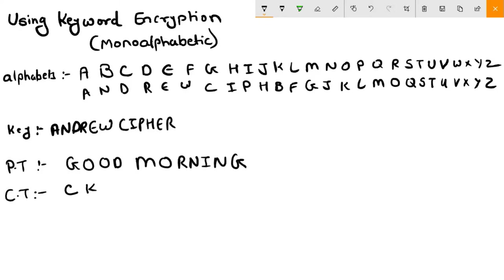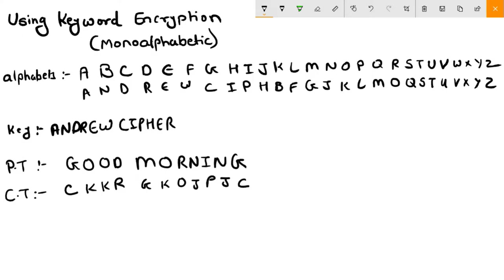D, R, M. For all of these you need to write the corresponding letters. So here I have converted my plaintext to ciphertext using the keyword ANDREW CIPHER.